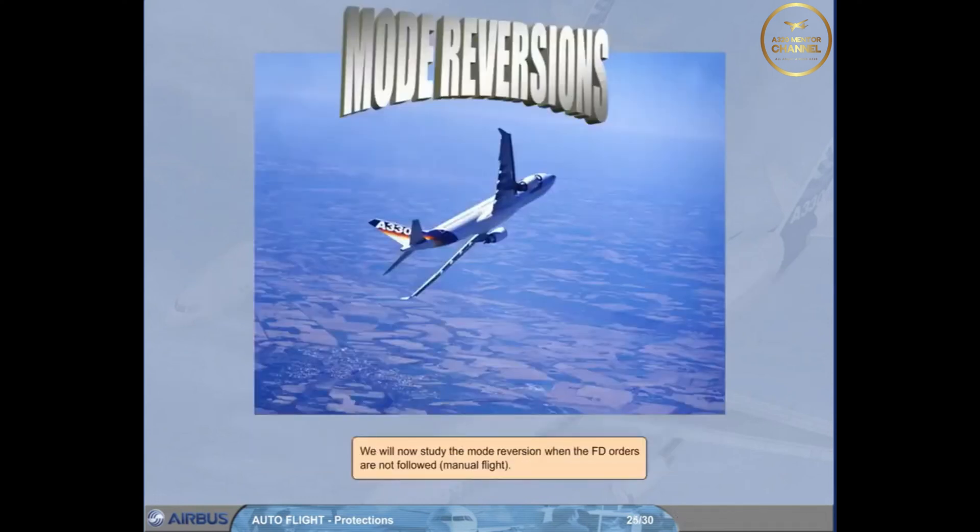We will now study the mode reversion when the flight director orders are not followed. Manual flight.